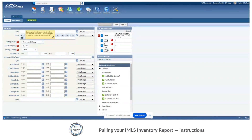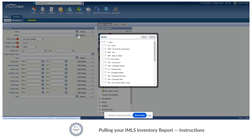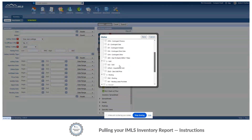It's auto-defaulting to include all of the statuses, so we're going to eliminate that because we're only concerned with all sold statuses. We click status and scroll down and select all sold. From there we're going to save.